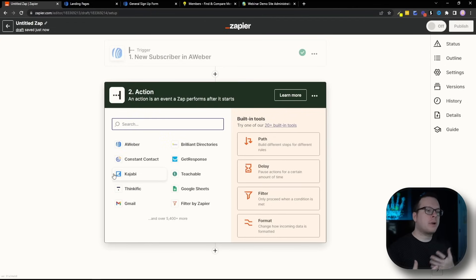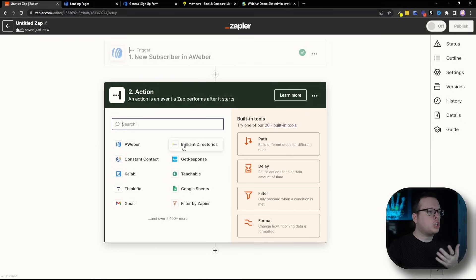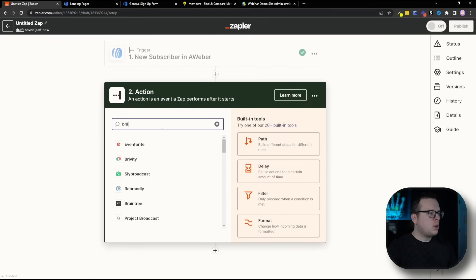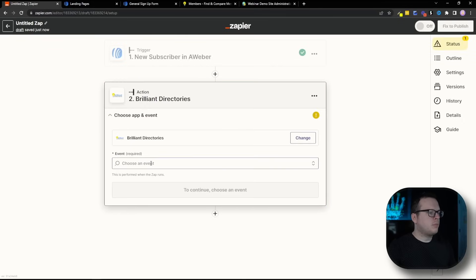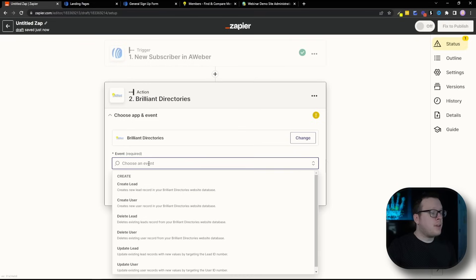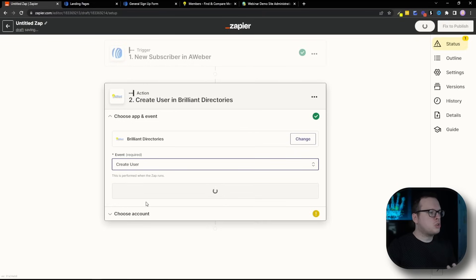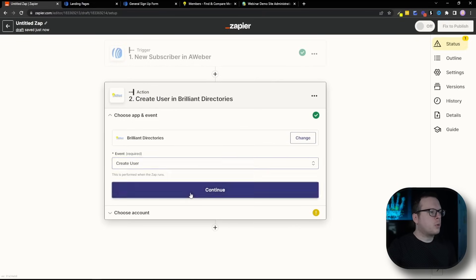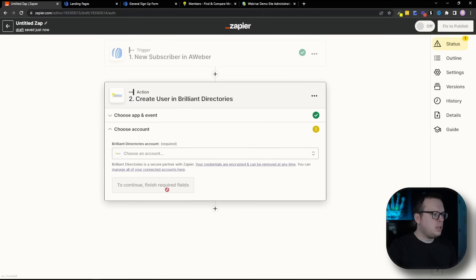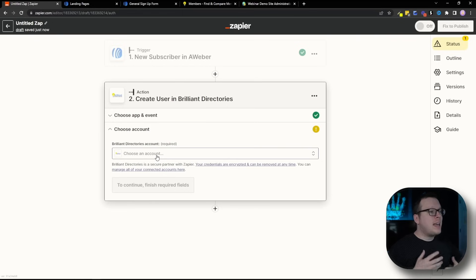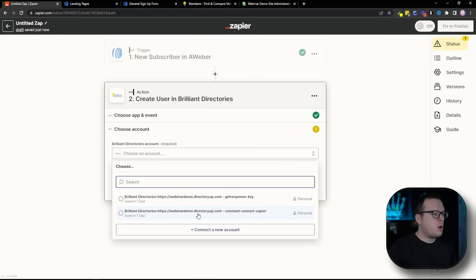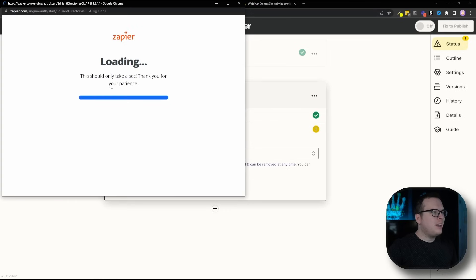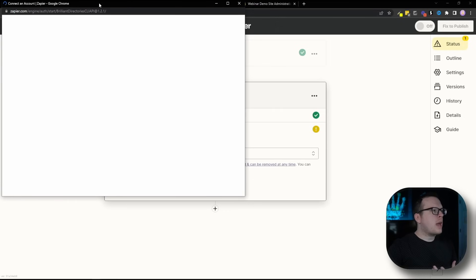So now that we have Aweber connected, we now want to connect our Brilliant Directories. You can also search for brilliant directories and then for the event, we want to create a user. So we're going to select that. Then we are going to click on continue. Next we need to connect our Brilliant Directories account. So inside of choose account, we're going to connect a new account.